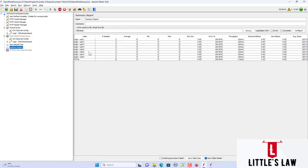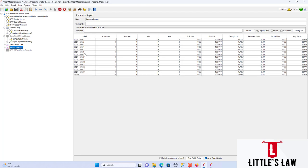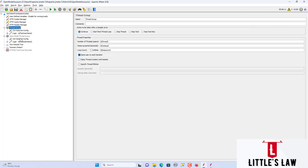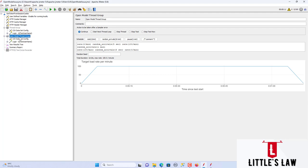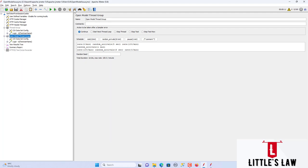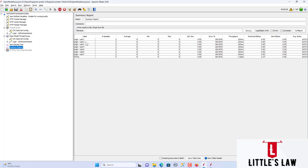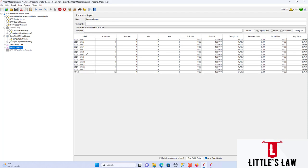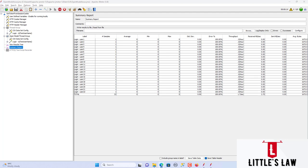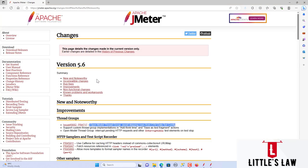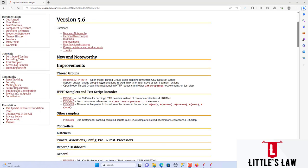The normal thread group is working fine in 5.6 as expected. Now enabling the Open Model Thread Group — this was the issue in version 5.5. Clearing all results and starting the test — you can see all users are getting loaded and there is no skipping. This is what has been fixed in version 5.6, and it is a major fix highlighted as the very first thread group improvement.